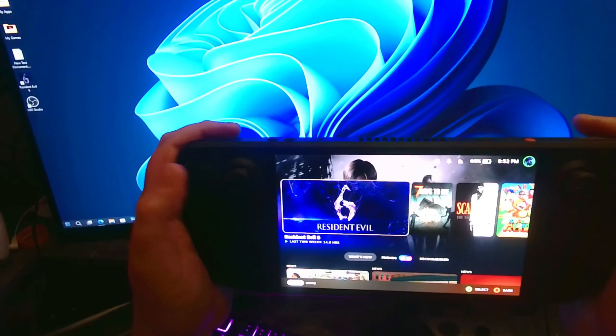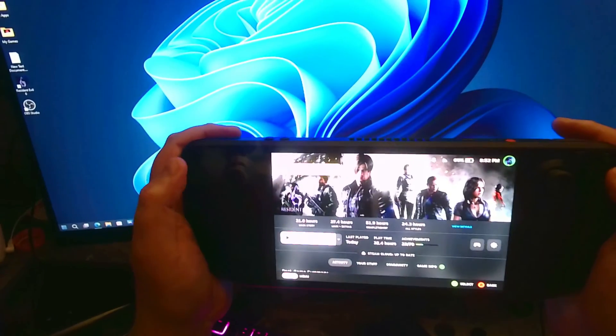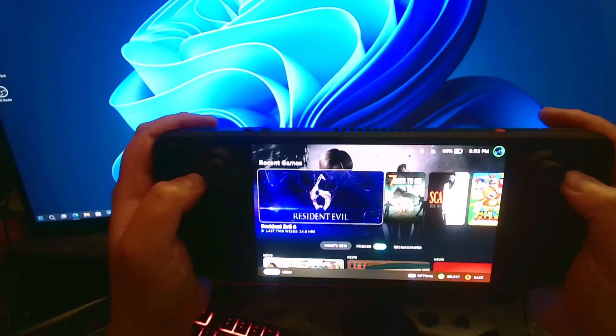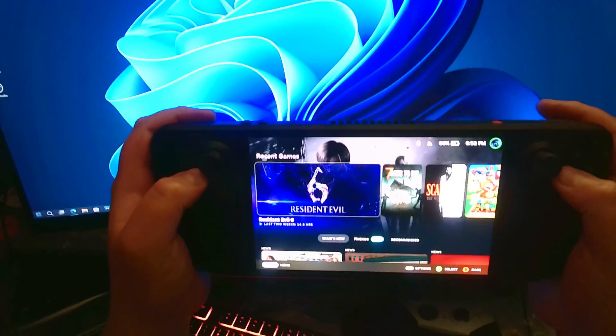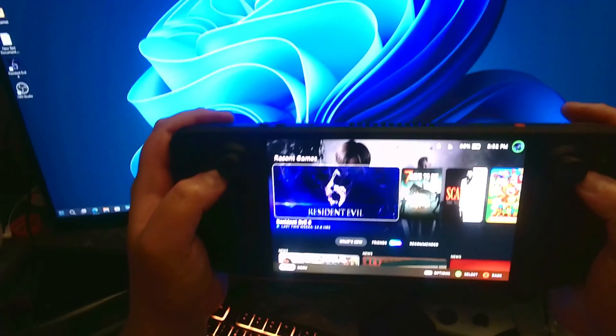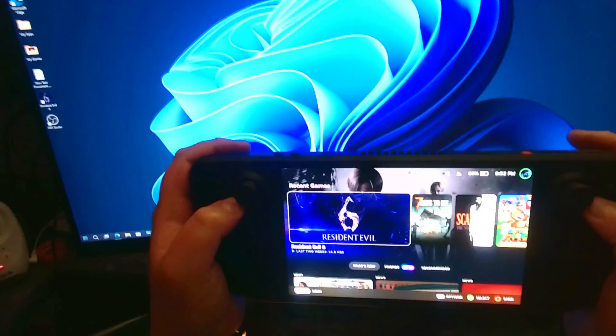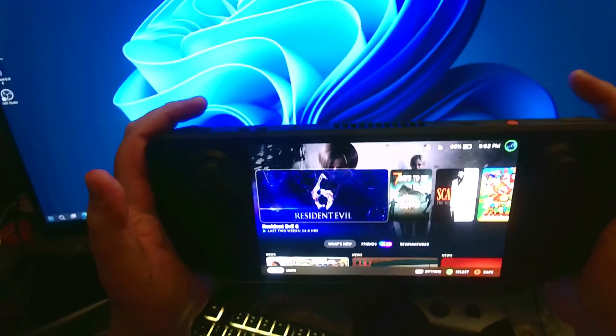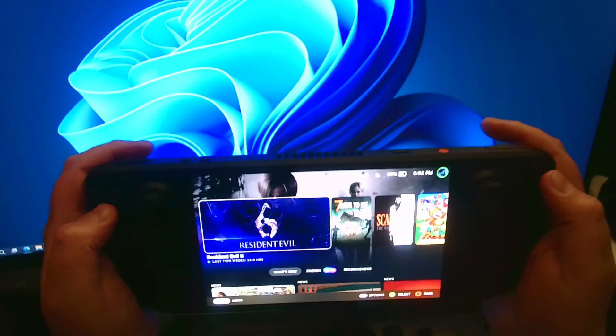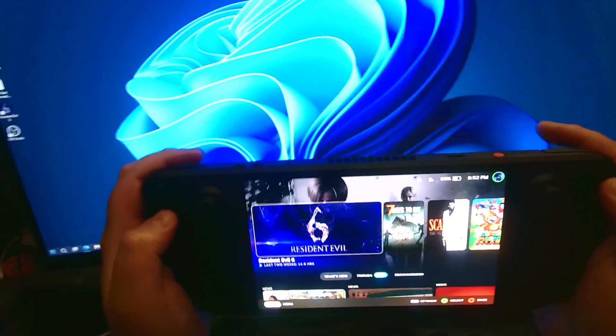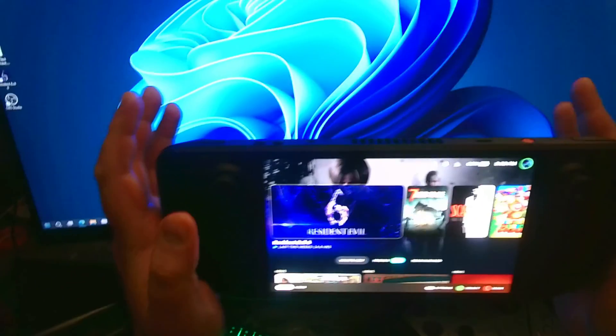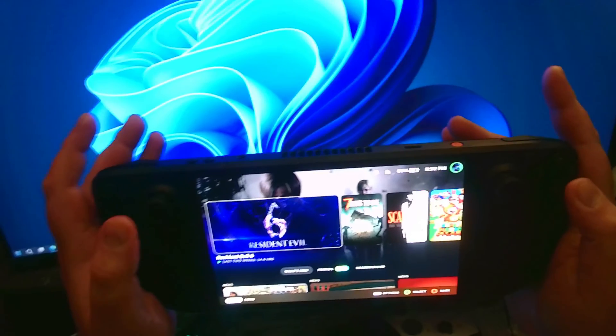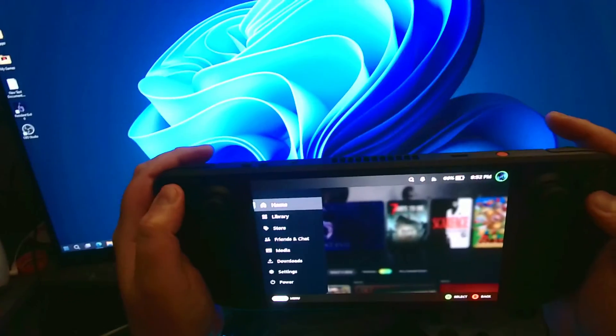Right now, I have Resident Evil 6 installed and this is the game we're going to mod. Now, I just want to make foremost that I'm using this as an example. I do not actually have any mods downloaded onto the Steam Deck, so I'm just showing you how you can do it and easily put it into a game depending on what the mod developer specifies of where to put the game.